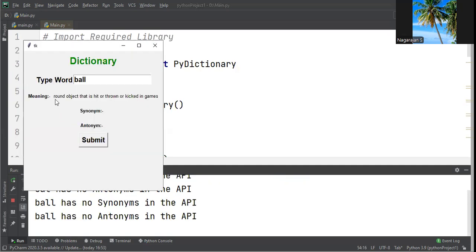When you give ball, it displays the meaning: "a round object that is hit or thrown or kicked in a game." There is no proper synonym available, so it will display like this.